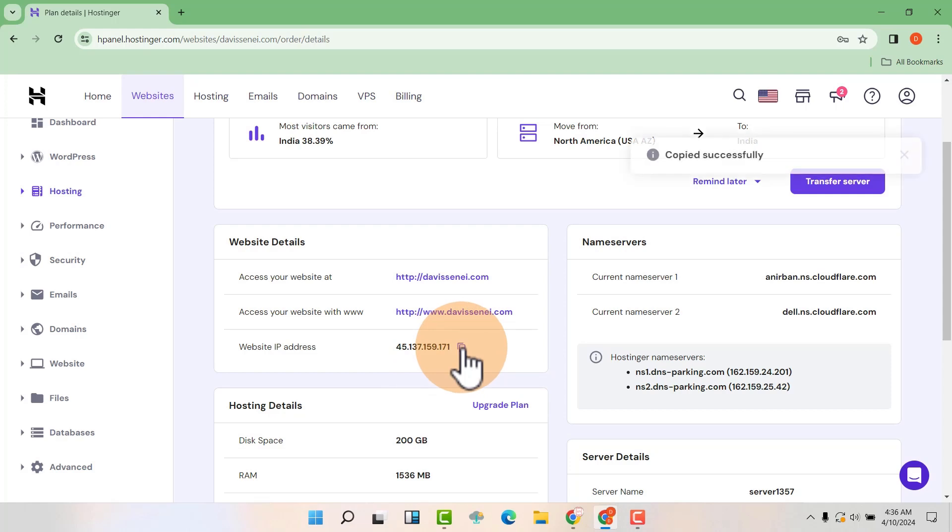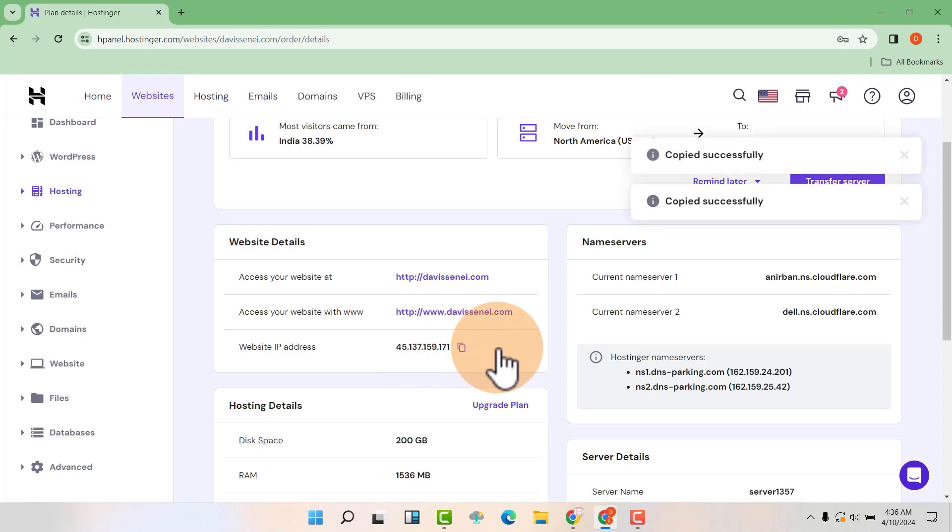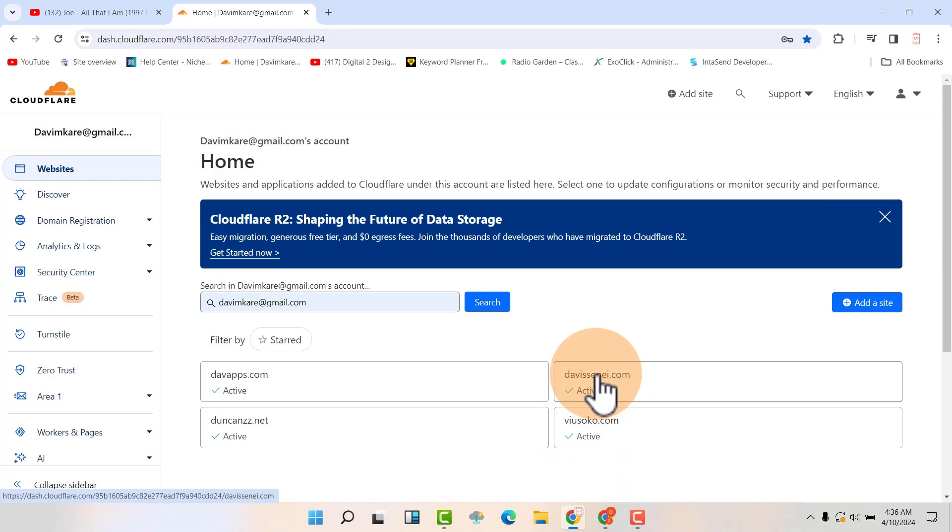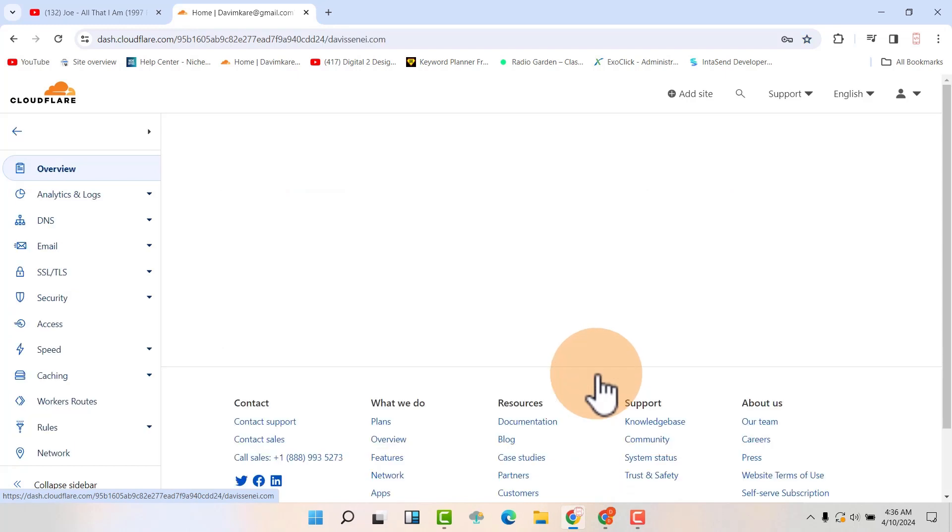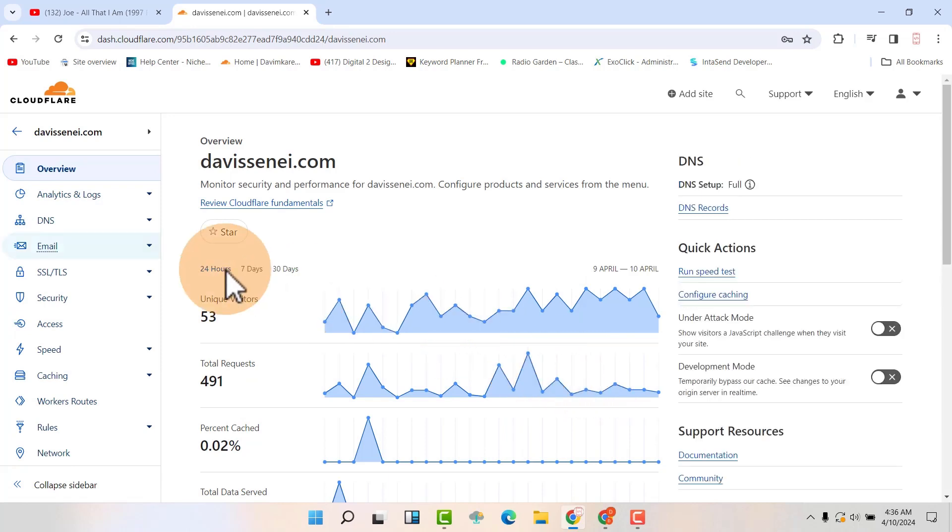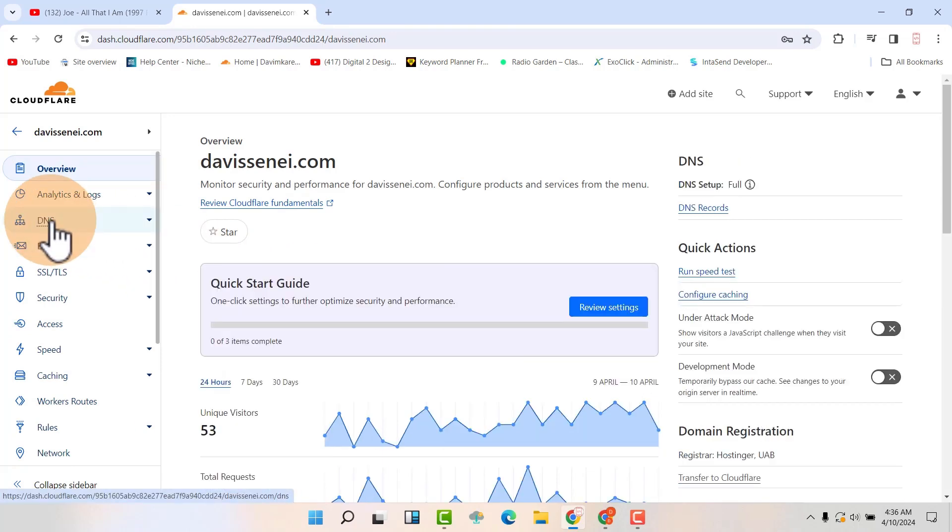So just copy it. Then go to Cloudflare and now click the domain that you want to add the subdomain. Then click on DNS.